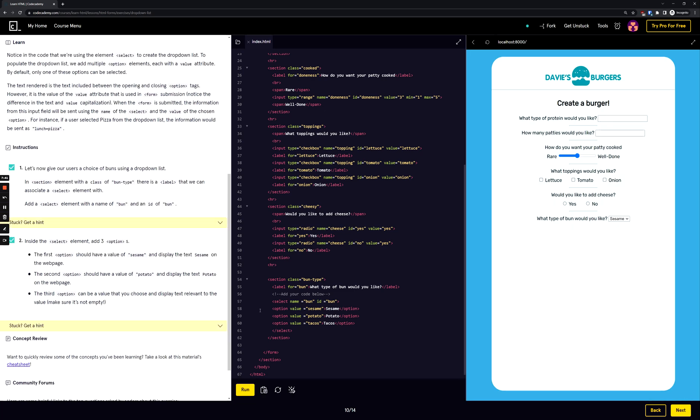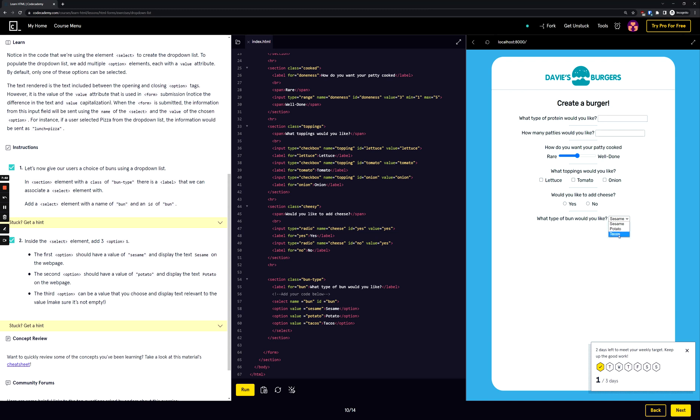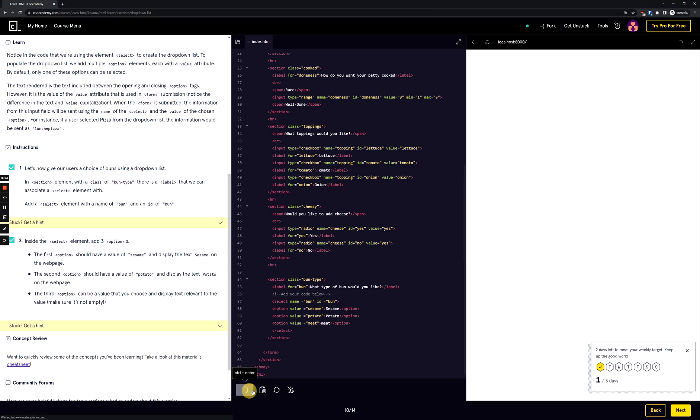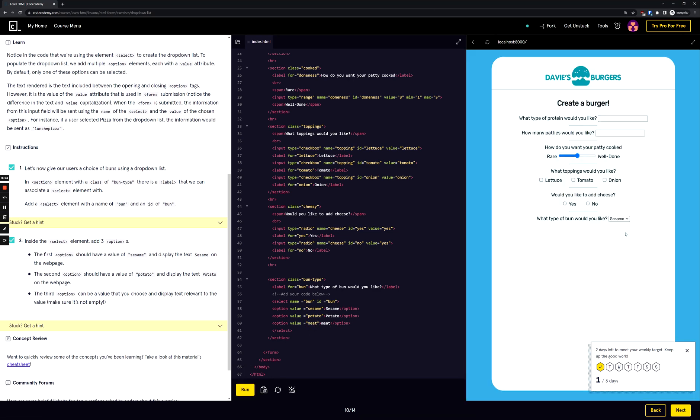Good, we got it, great. So what happened here on the right side is 'What type of bun would you like?' We created a drop-down menu with sesame, potato, and tacos. So if you wanted to edit that and change that, we could change that to like meat, and then we could do this again, we could run it, and then it'll switch to meat. Let's bring that back.